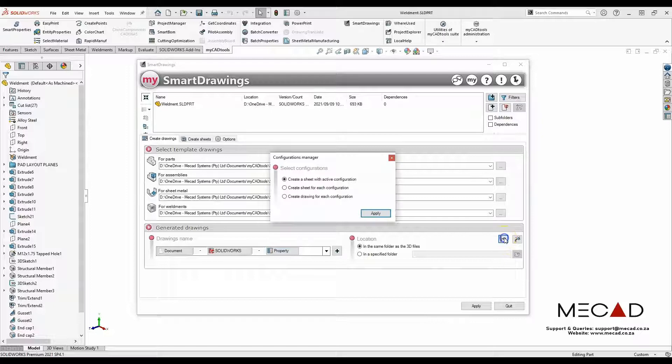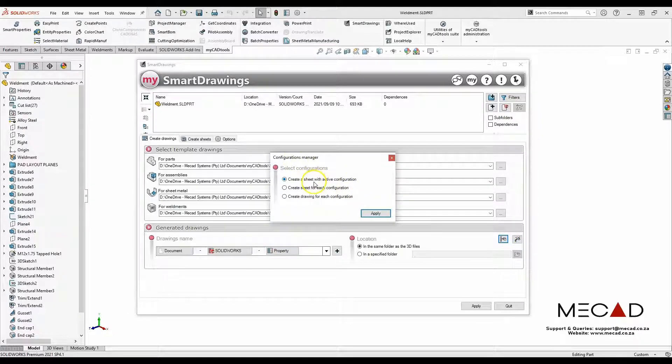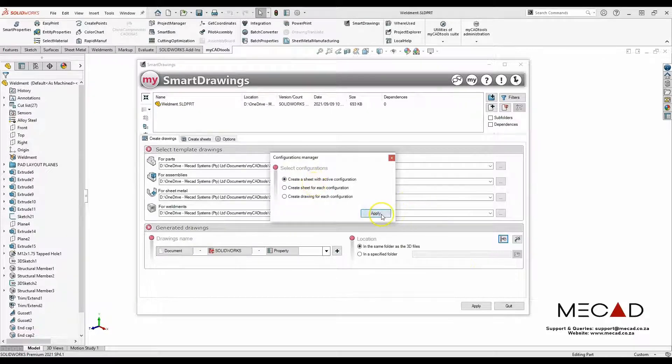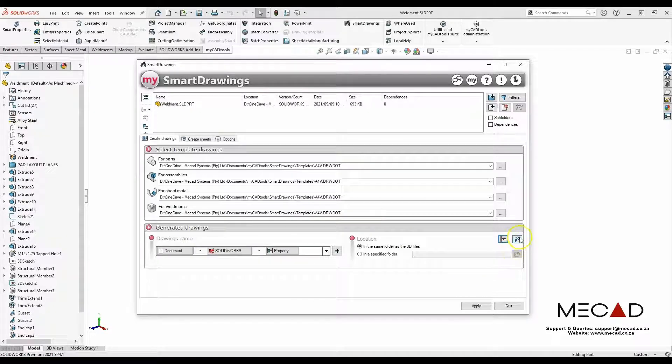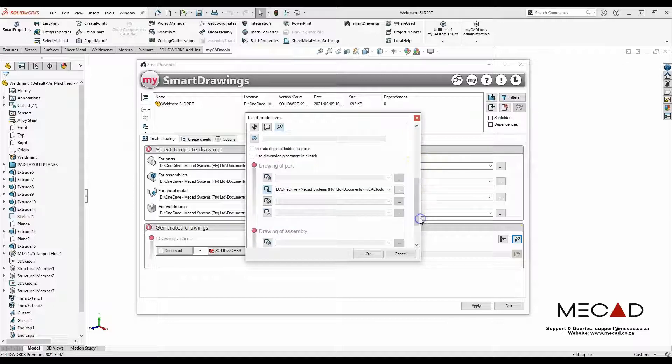Secondly, I made sure for configuration manager I want to create a sheet with the active configuration, and I've also added my own cut list.